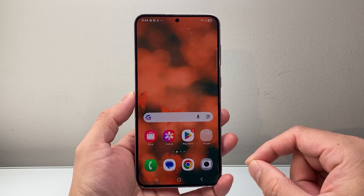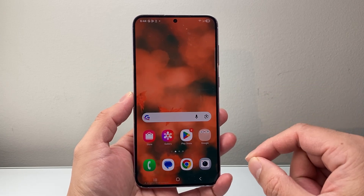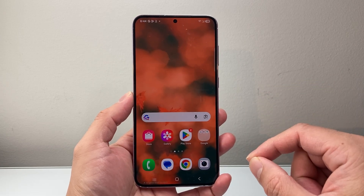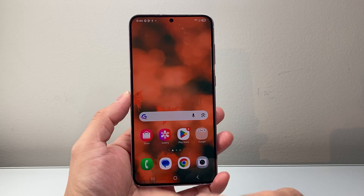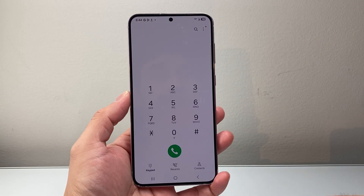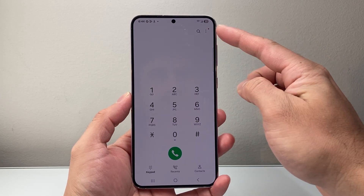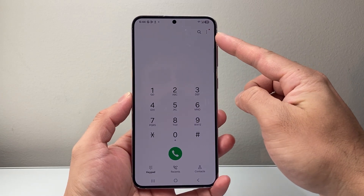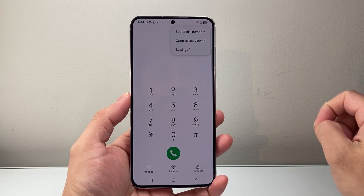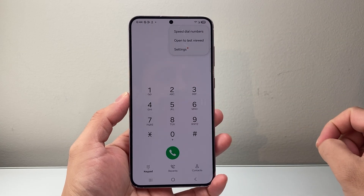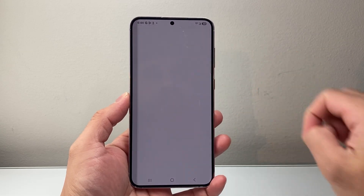Now, this feature is really cool and makes it easy to block spam calls. All you need to do is go to the phone app itself, and then look for the three dots on there. When you click on the three dots, you'll get the option to go to settings.